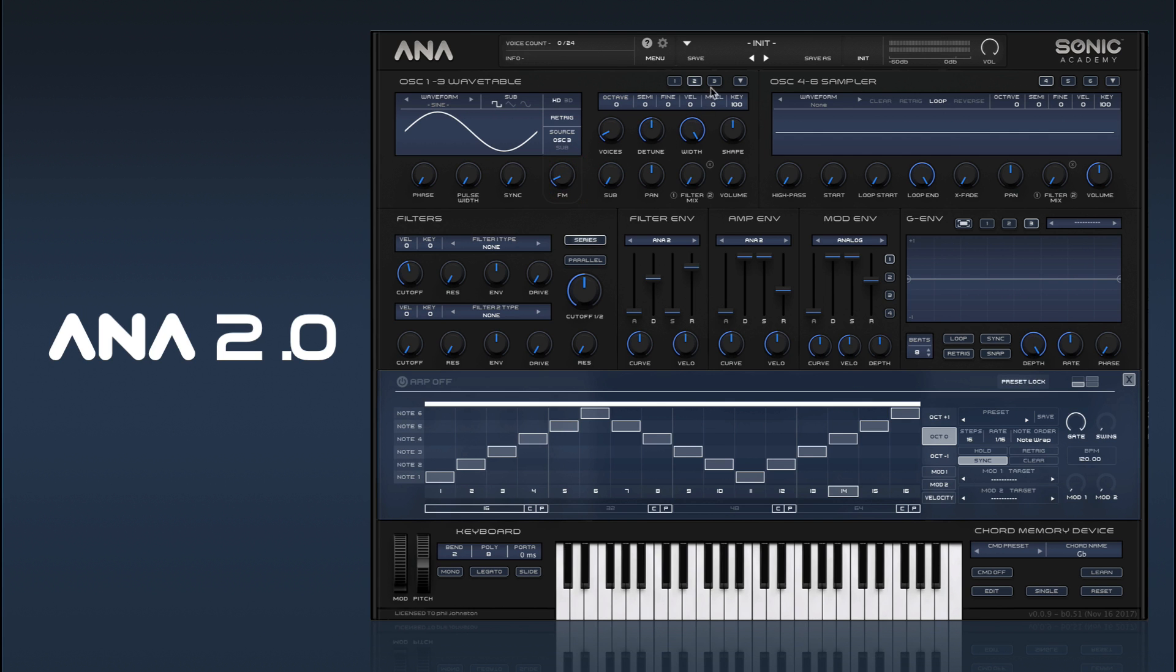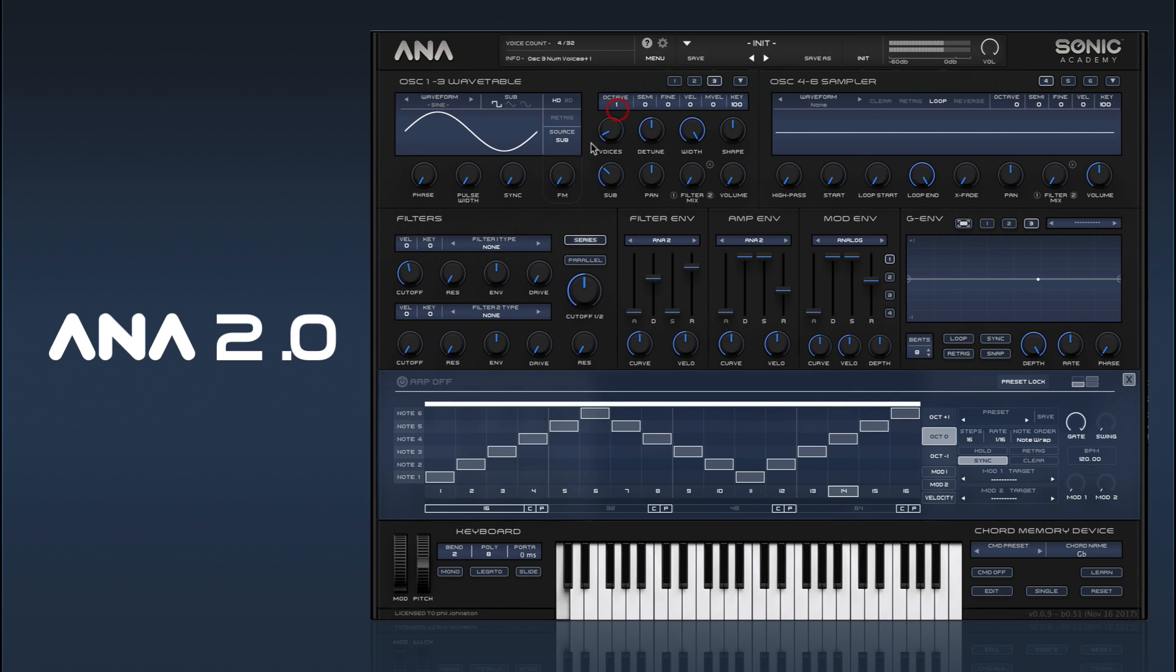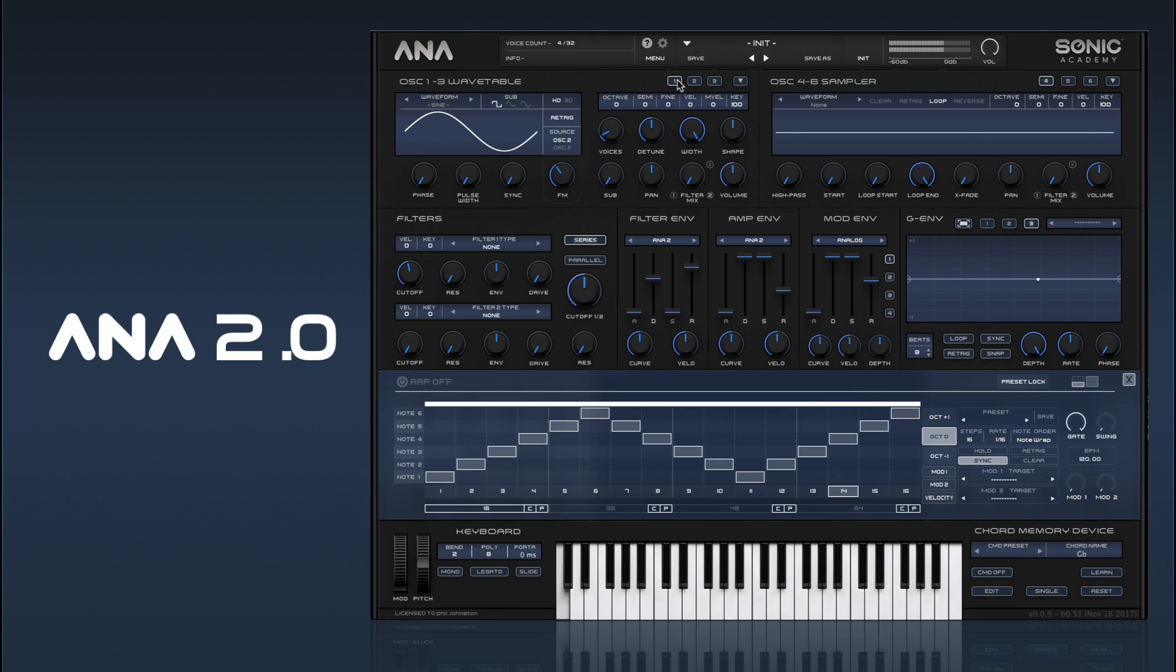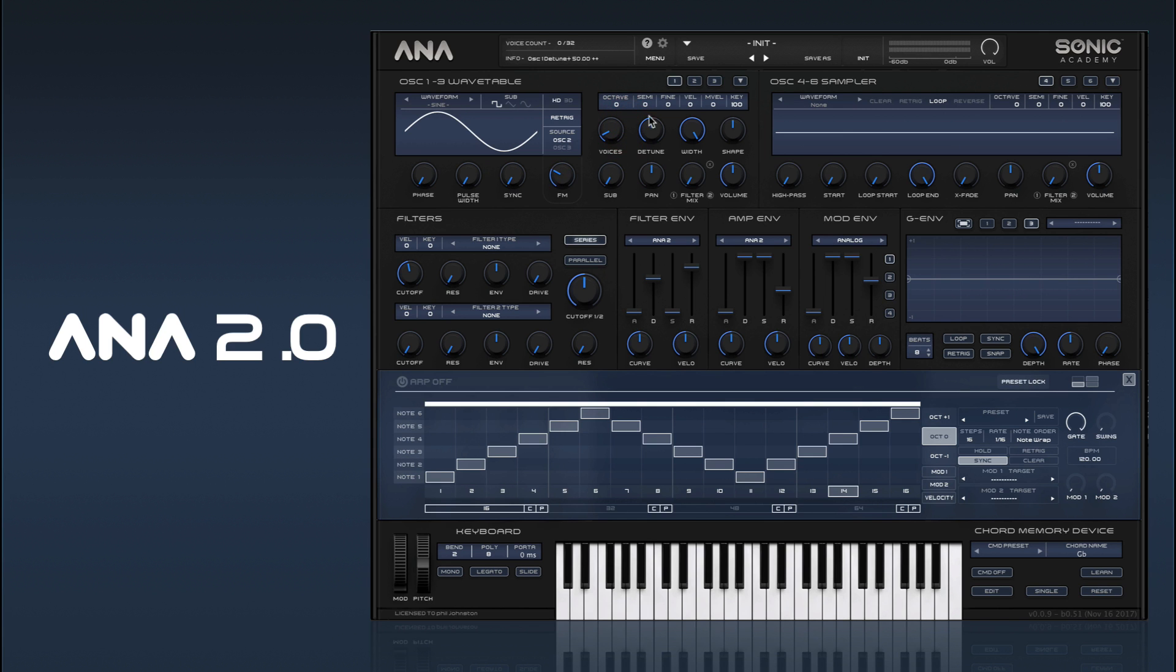I'm going to even go one step further where we can use the sub on oscillator 3 as the source. So you can effectively chain sort of four FM modulators together. Get quite complex stuff.